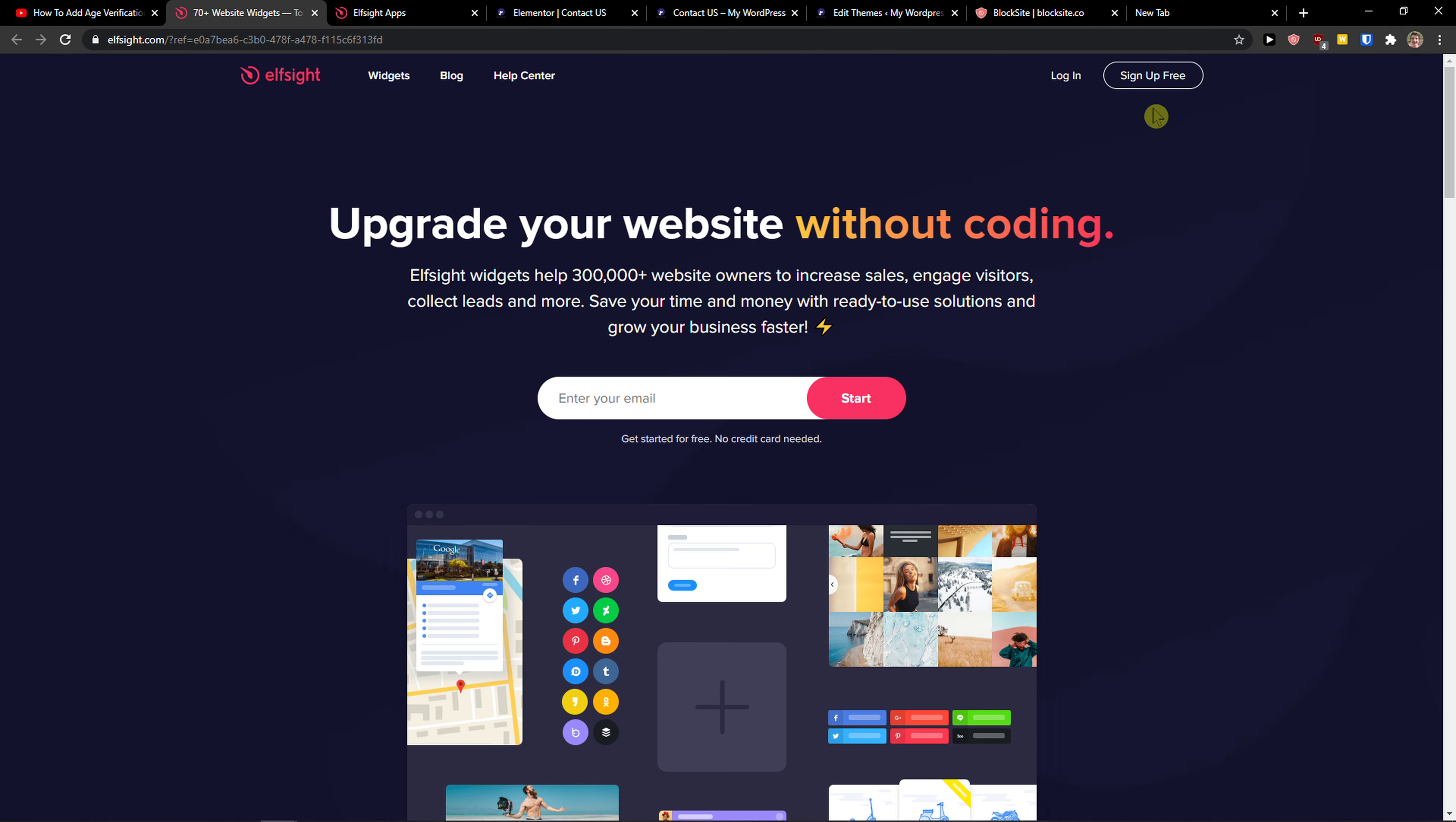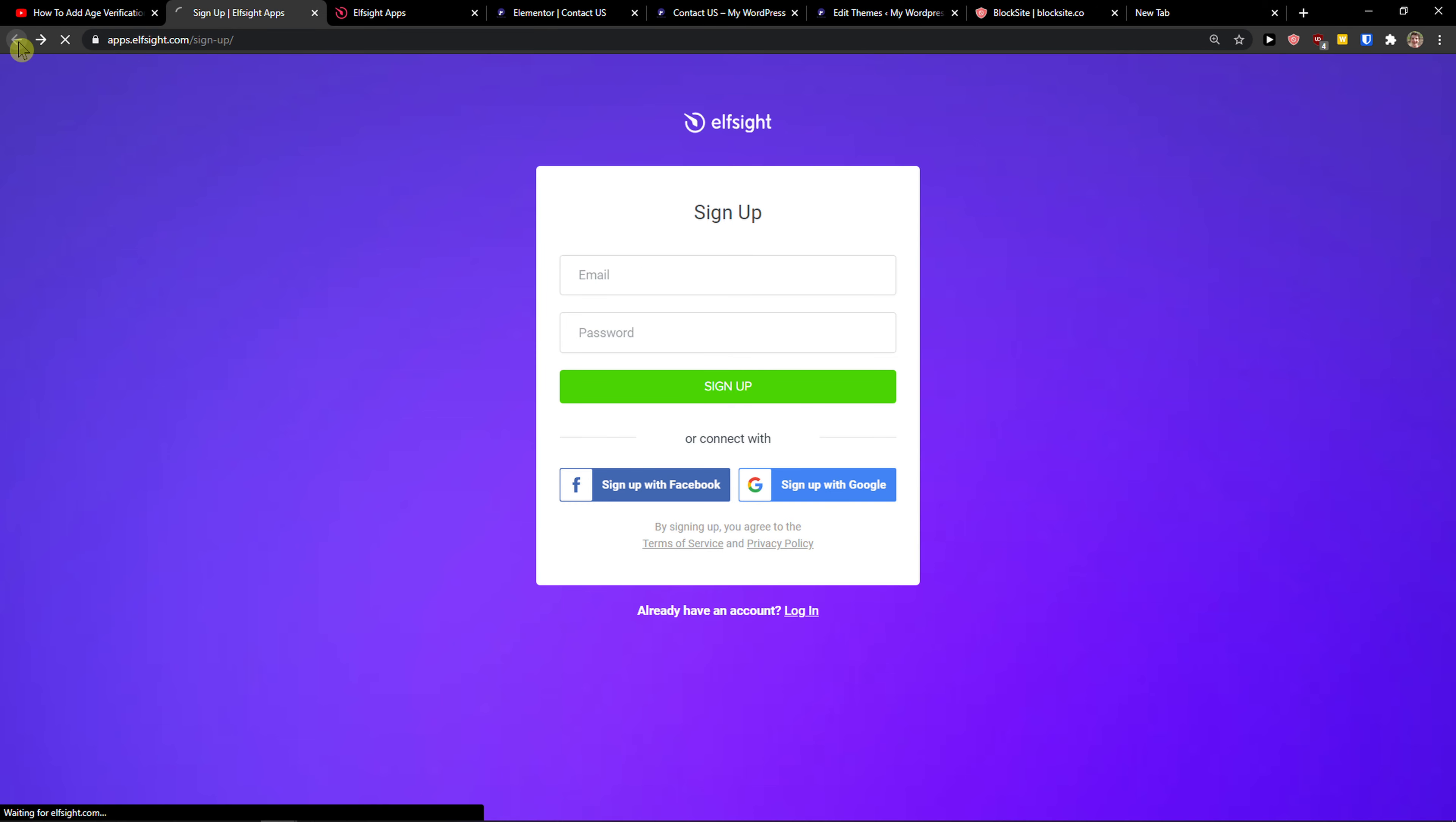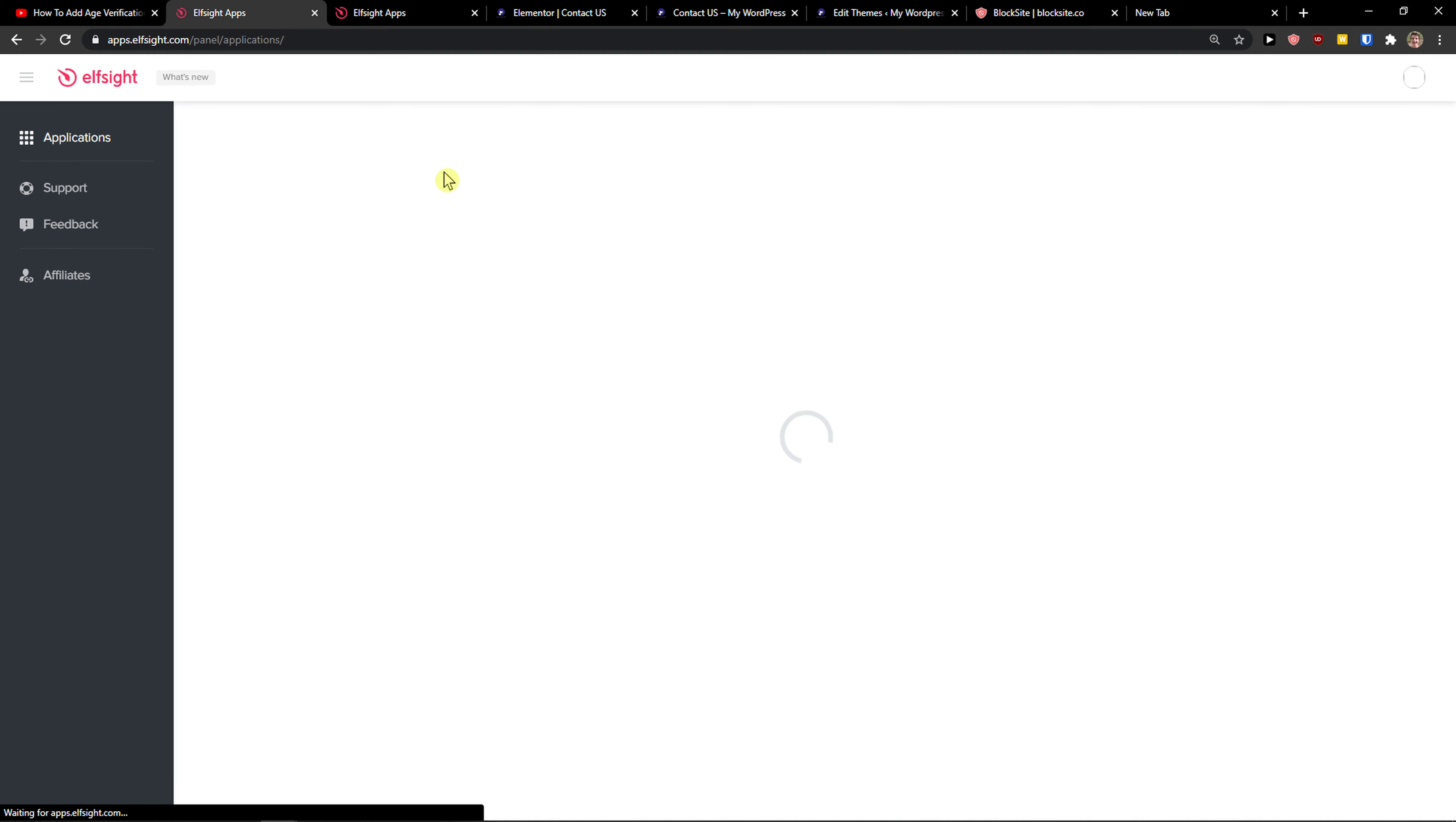Then what you want to do is go to top right, sign up for free. Now you want to sign in with Gmail, Facebook or normal mail. That's completely up to you. And when you're done, click login.